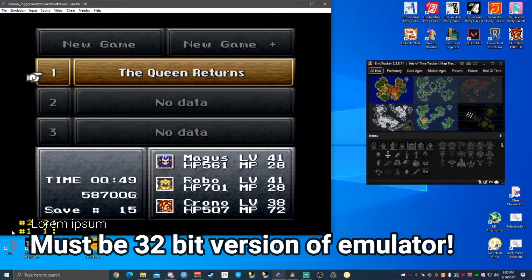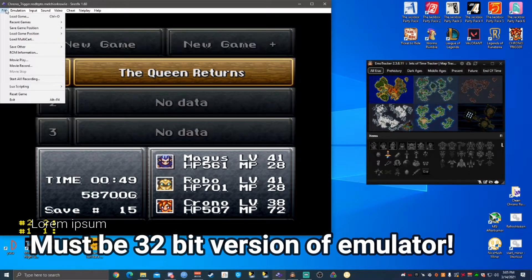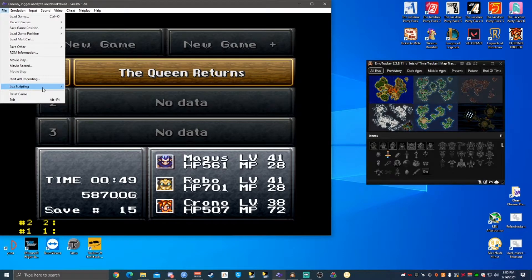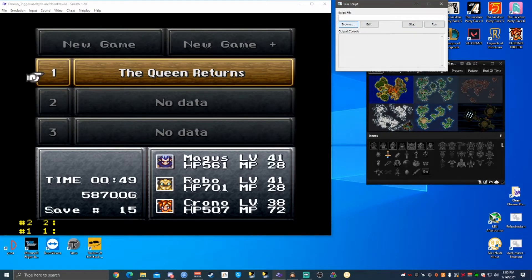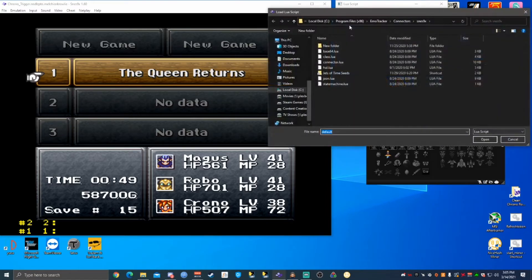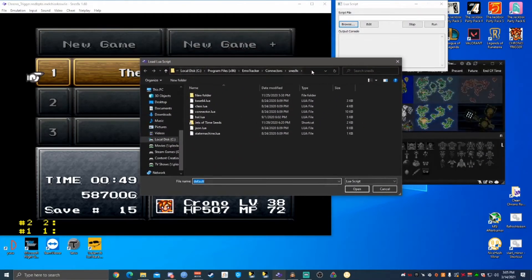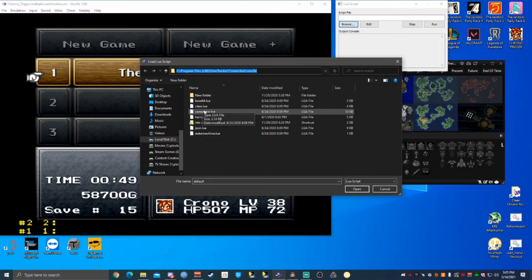I'm going to have the link to the one I use, which is a particular version of SNES9X that supports Lua — I'll put that in the description. So you can click File, Lua Scripting, New Lua Script Window, and then you need to point it to the connector file, which is located in Program Files (x86) slash EmoTracker slash connectors slash SNES9X, and you can do this connector.lua.